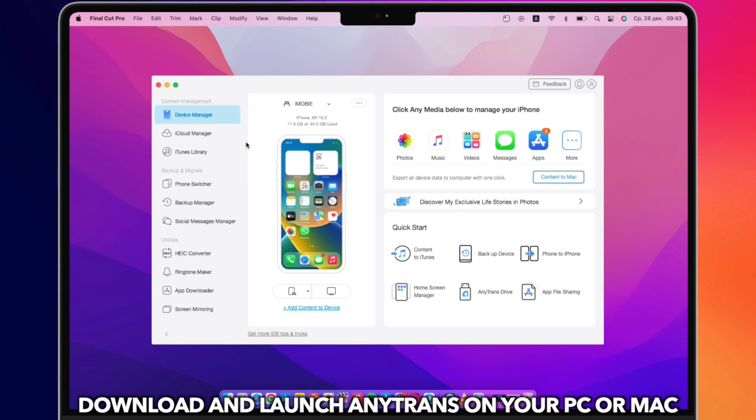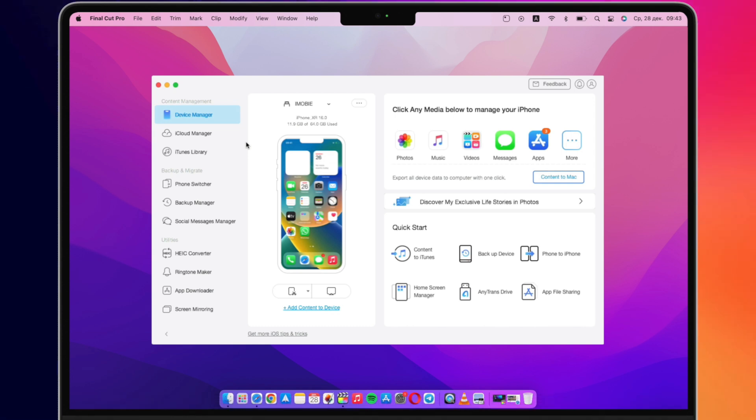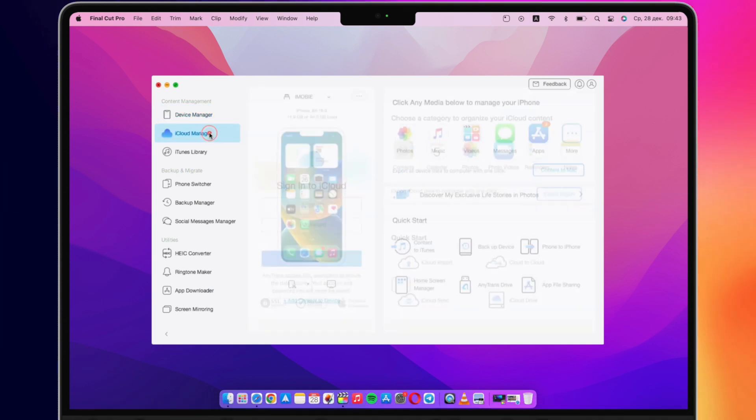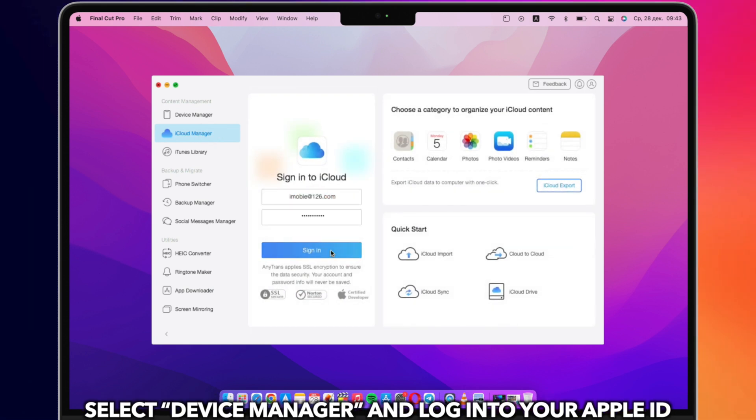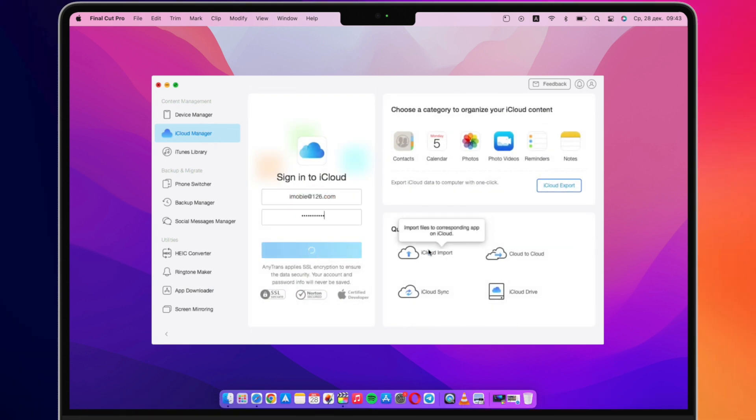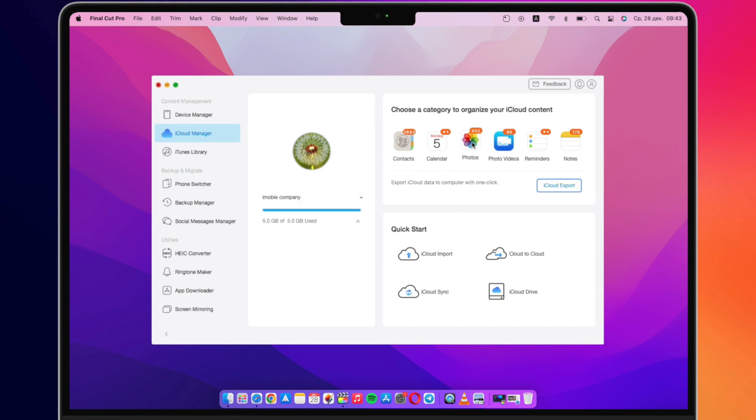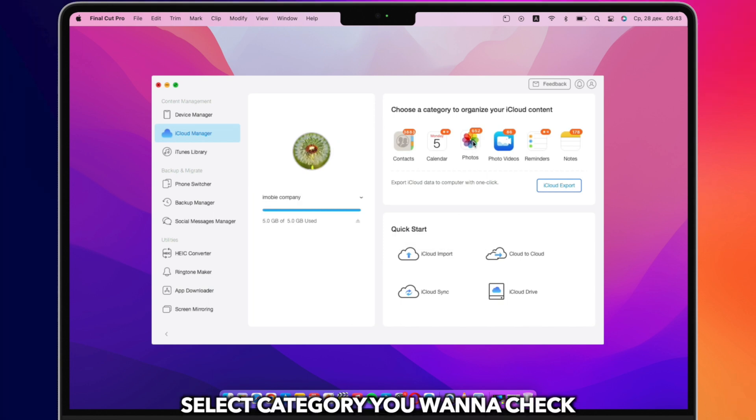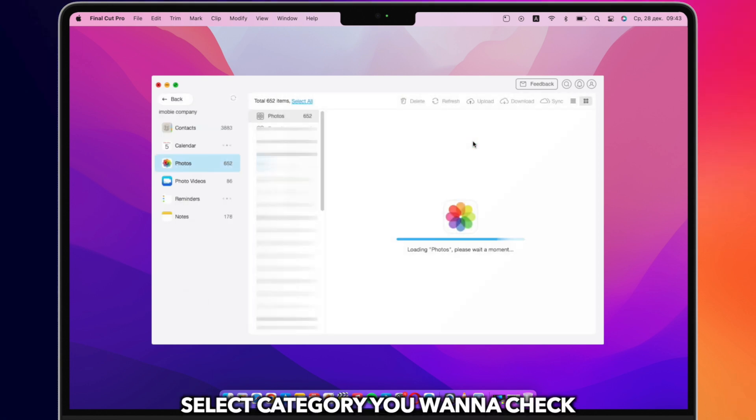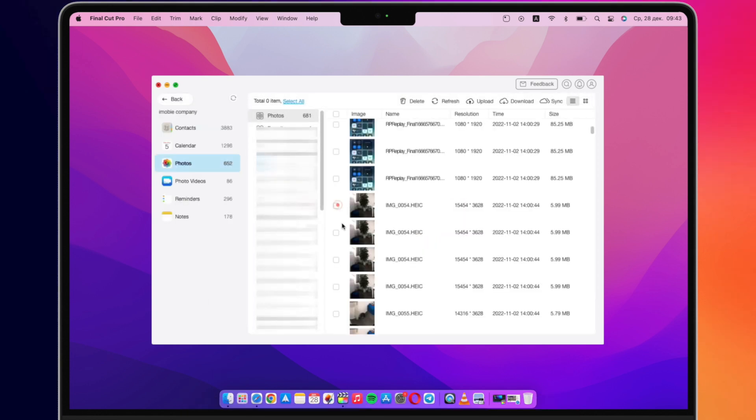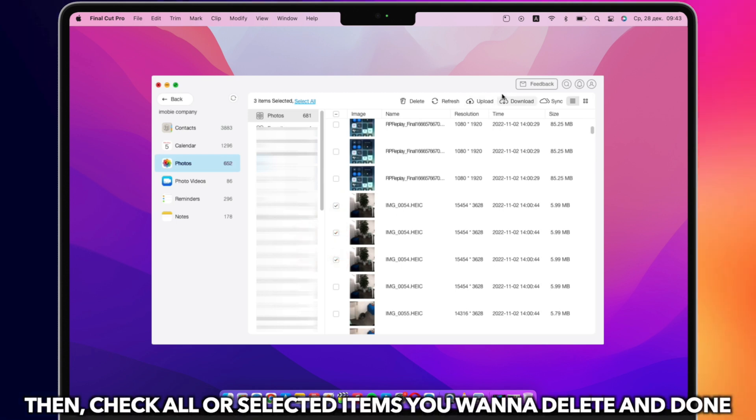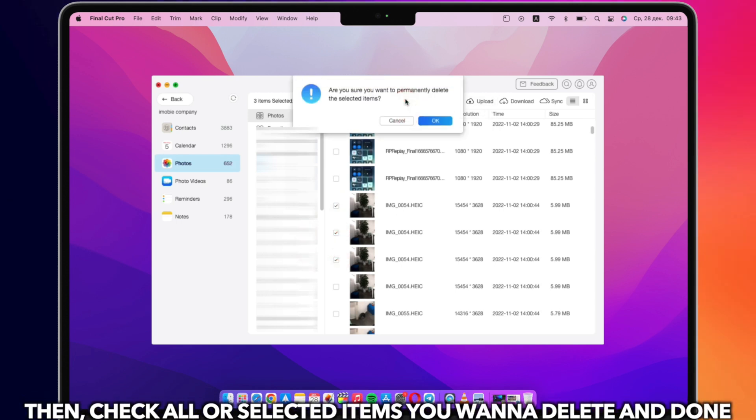Download and launch AnyTrans on your PC or Mac. Select iCloud Manager. Sign in to your iCloud account. Select the category you want to check. Then check all or selected items you want to delete and done.